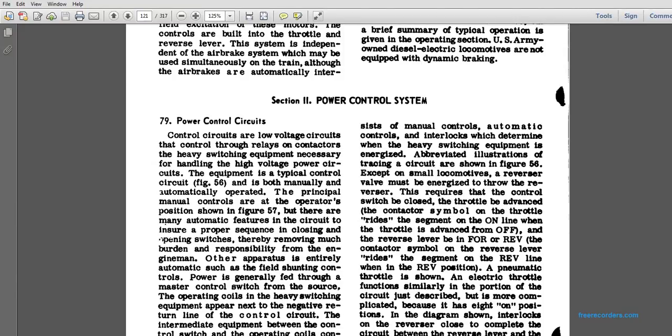If the control circuits are low voltage, the circuits are controlled with relay contacts or heavy switching equipment necessary for handling high voltage circuits. The equipment is typical control circuits, both manually and automatically operated. The principle of manual control is the operator position, shown as Figure 57. There are many automatic features. The circuits ensure the proper sequence of closing, operating, and opening the switches.